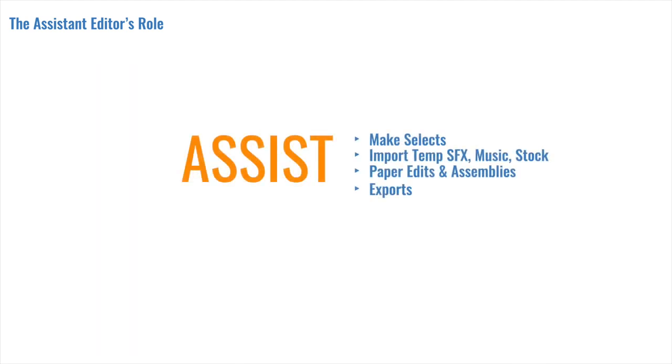All right, on to number three. Paper edits, assemblies, and scene passes. For a lot of you, this is the fun part. If you were looking at assistant editing as a stepping stone to being a full-time editor, which clearly isn't the only path, then this is the task that you want to have to be building up your cutting skills.